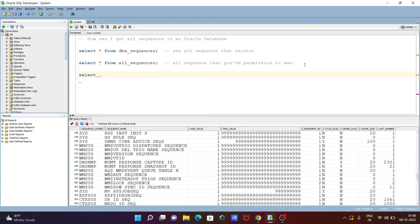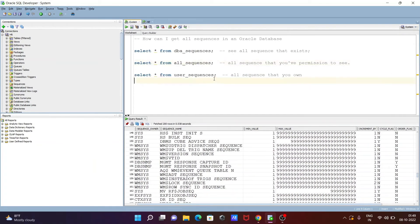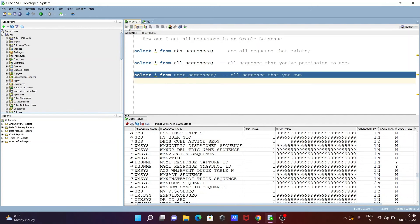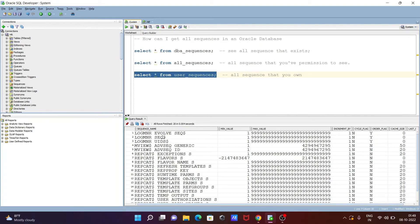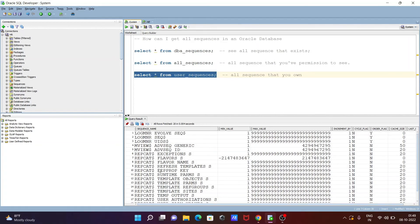Now let's look at another query: SELECT * FROM user_sequences. This returns all sequences that you own. Since I'm logged in with sys, let's execute that. Now you can see sequence name, min value, max value — a total of 20 sequences that you own.